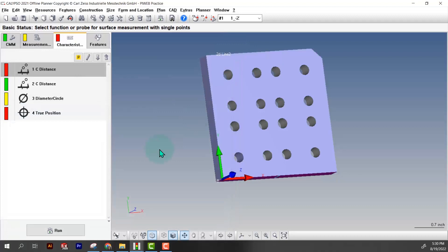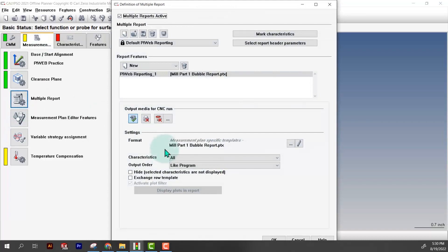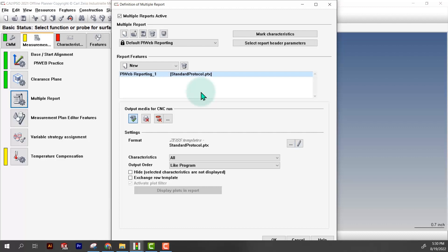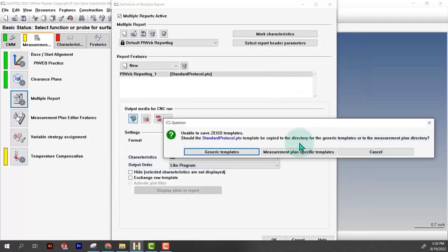Now I'm going to go to a measurement tab. We're going to go to multiple report and we want to create a new report. What you'll probably have here if you haven't really messed with PiWeb a lot is the standard protocol. We don't want that. I'm going to go down to the three dots, select standard protocol and then hit the pencil.